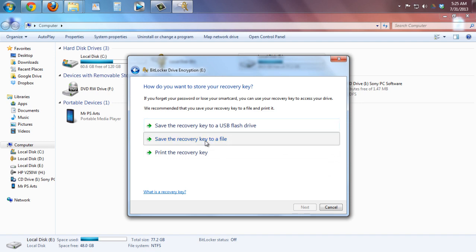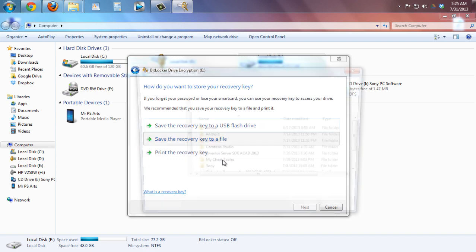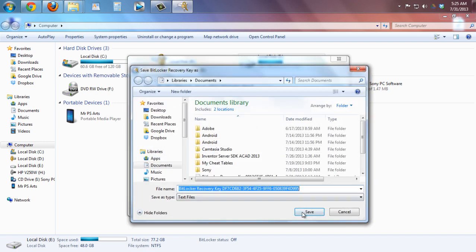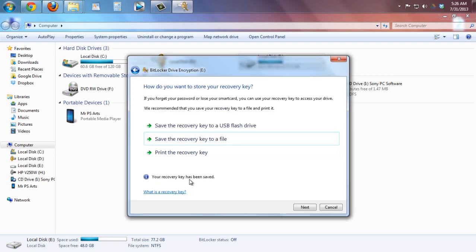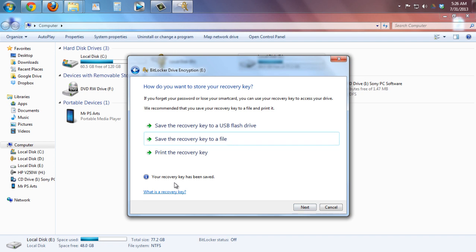Click on save the recovery key and save on documents. As you can see here guys, your recovery key has been saved.